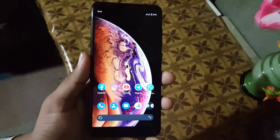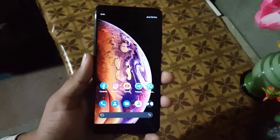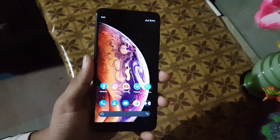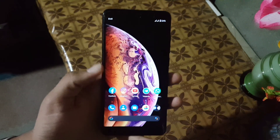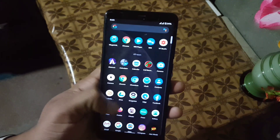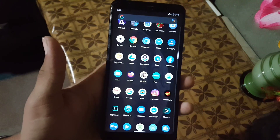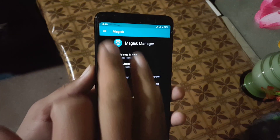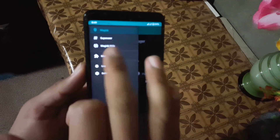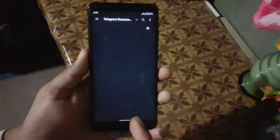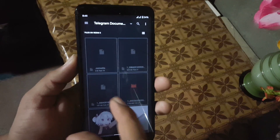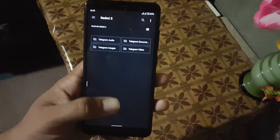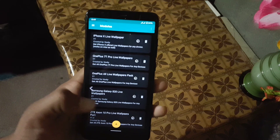If you want to install these wallpapers on any Android device, just download the zip file from the link in the description. If you are rooted, go to Magisk Manager, go to Modules, click on the plus button, and simply flash the downloaded zip file.